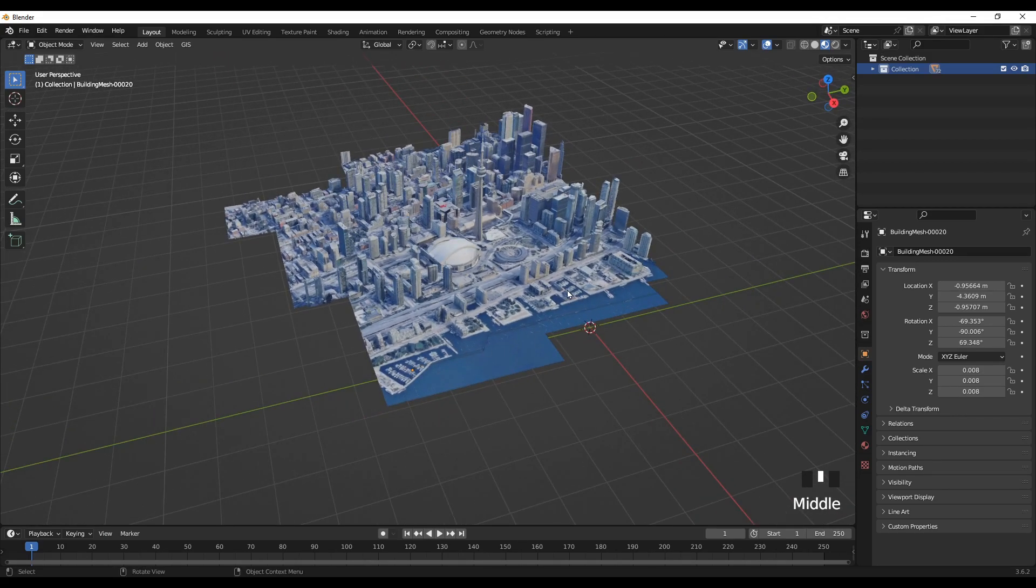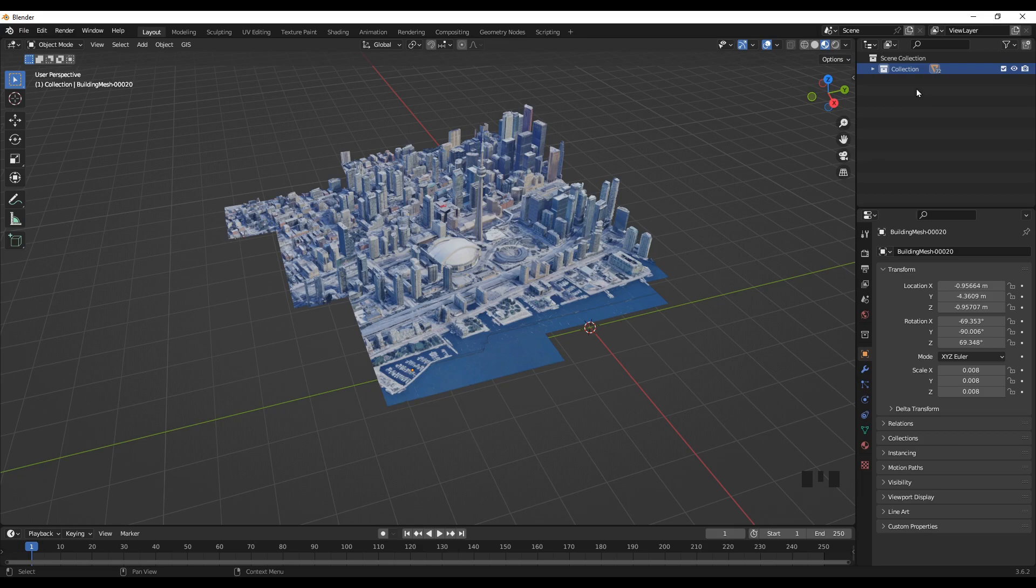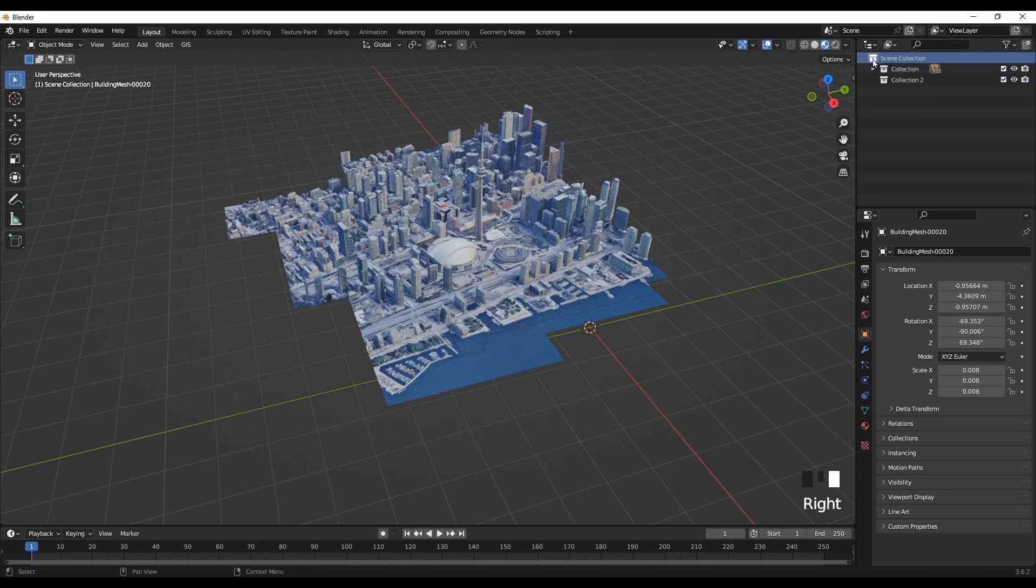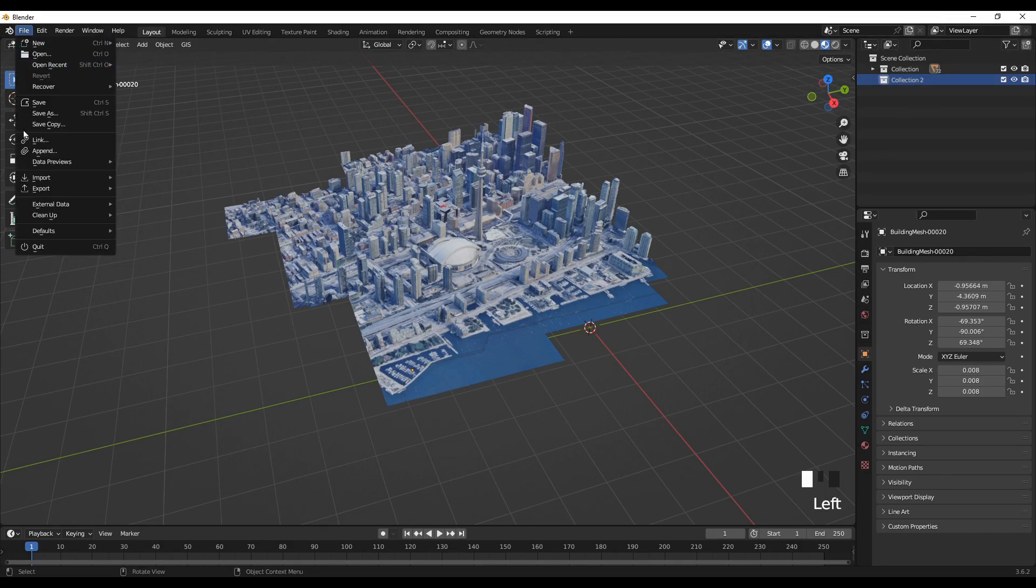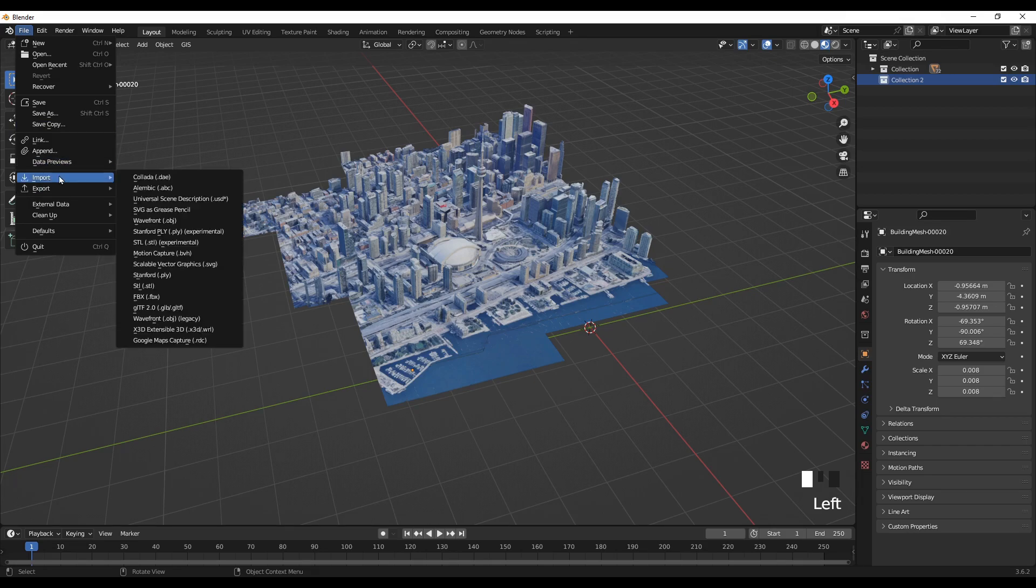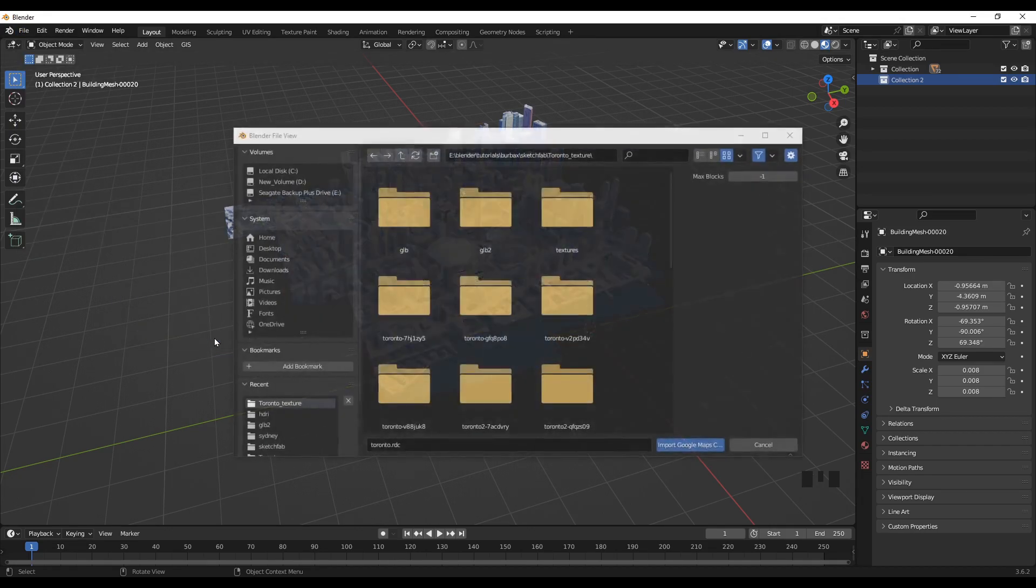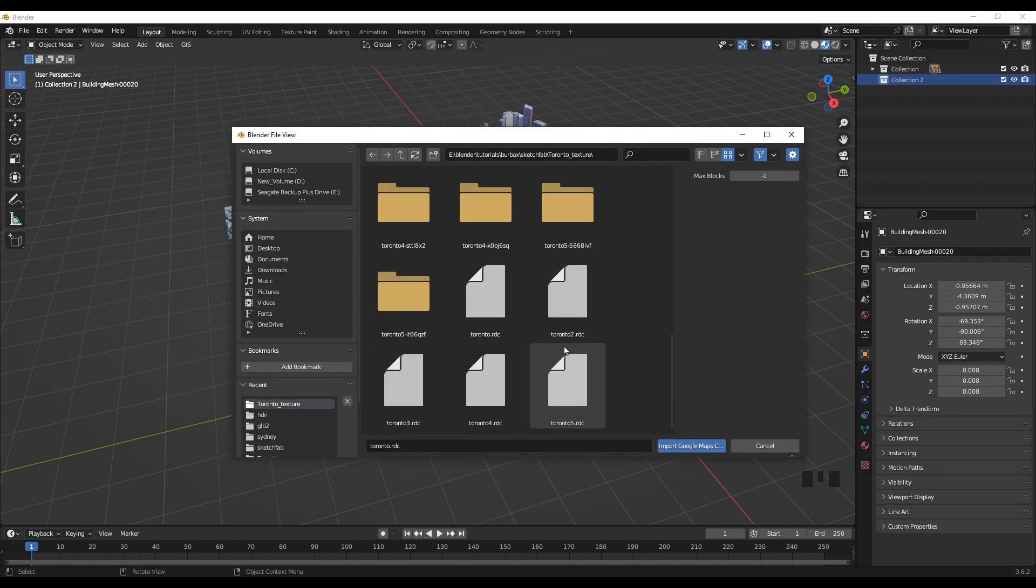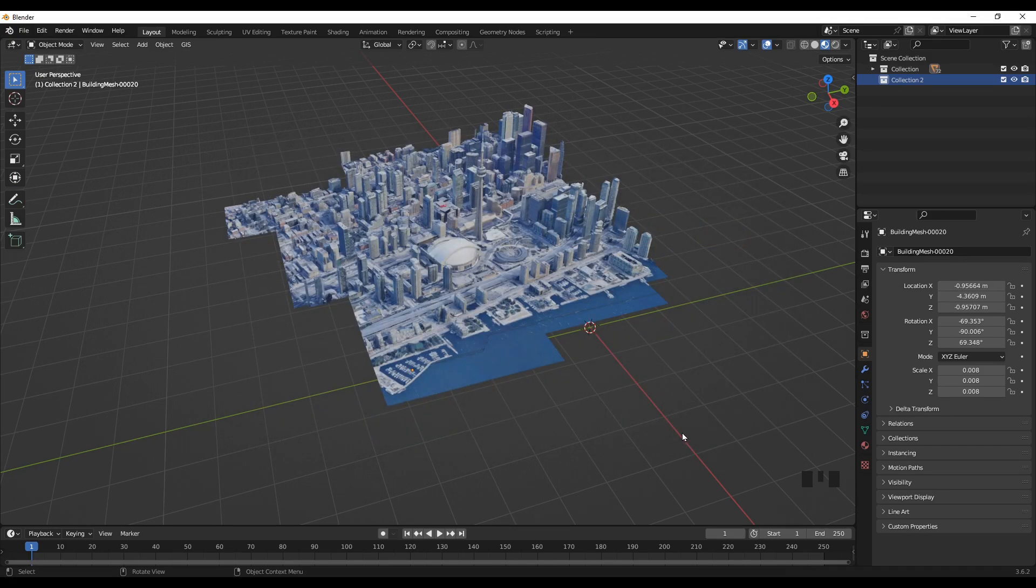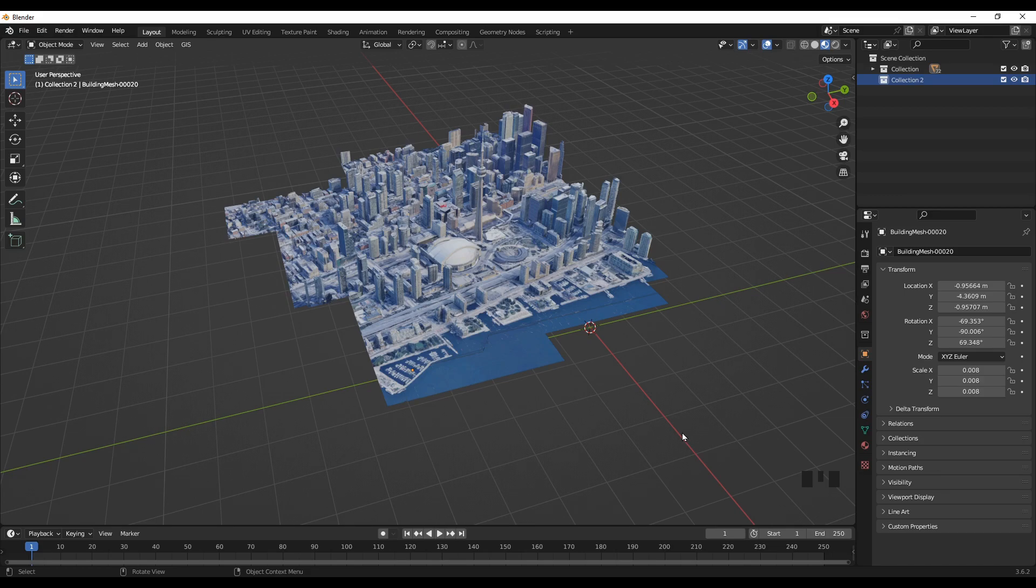So for the second take I will create another collection here. Right click, New Collection, and make sure your cursor, you select Collection 2 and go back to File, Import, and Google Maps, the RenderDoc file. Now you'll import our second file and it will take some time also.